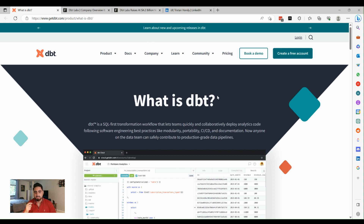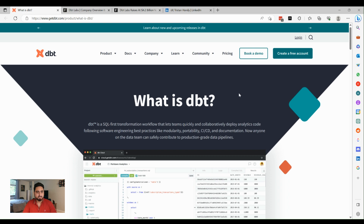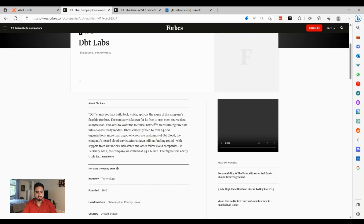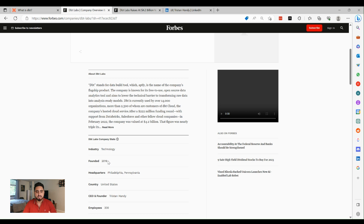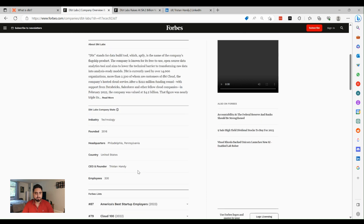It allows you to have models that are ready to be consumed by BI tools. Before jumping into the details, let's look at the company dbt Labs. According to Forbes, it was founded in 2016. It's a Philadelphia-based company, founded by a guy named Tristan Handy, and it has about 330 employees.